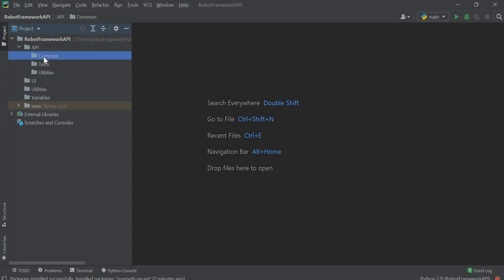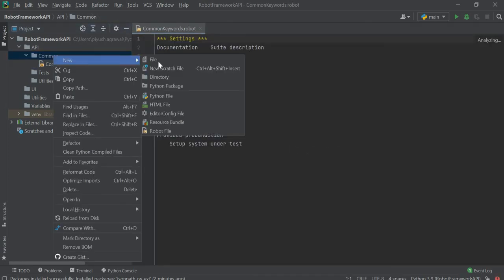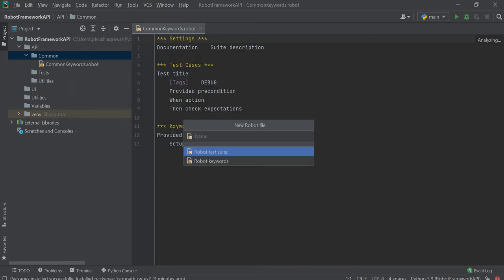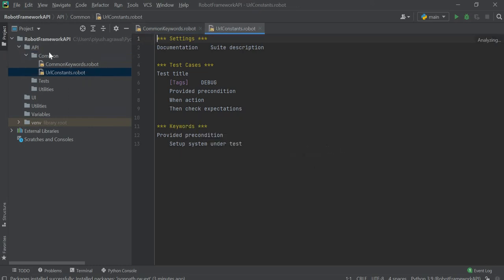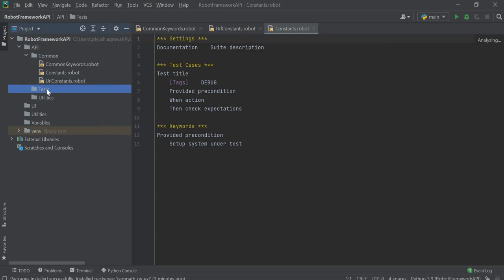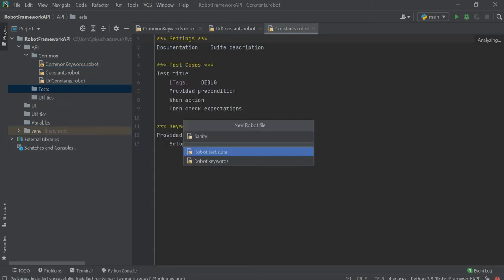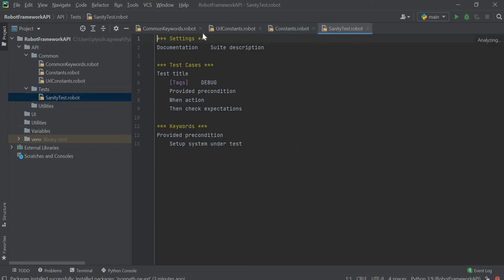Inside the common directory, we can create different robot files. I will create one robot file inside it, then a common location file, then one file for requests. I will also create one file for constants. Now inside the tests directory, I will create one robot file where we will write our code.